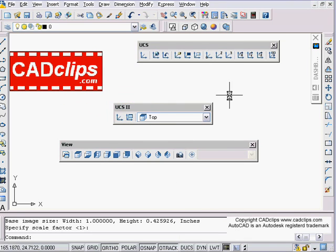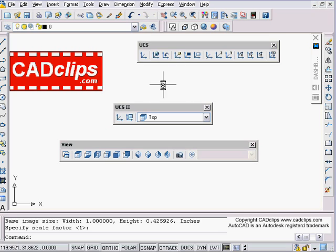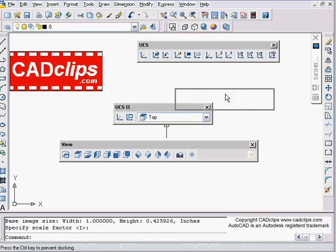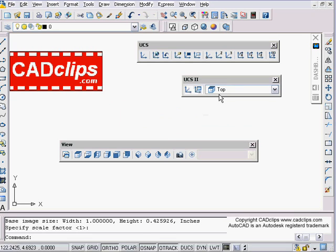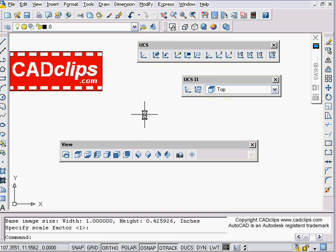Think of the UCS as your drawing plane. As you move around, it's like having a set square in your hand on what you're drawing. Some interesting tools — first of all, you can name a UCS. If you get your crosshairs rotated to the right angle on something, you can save that configuration.